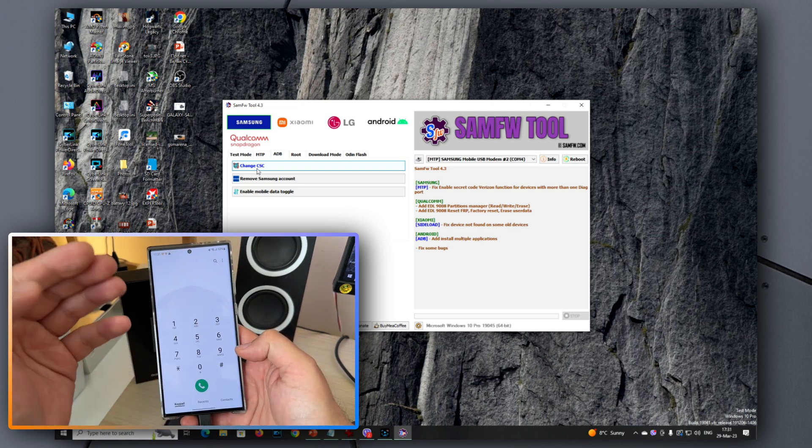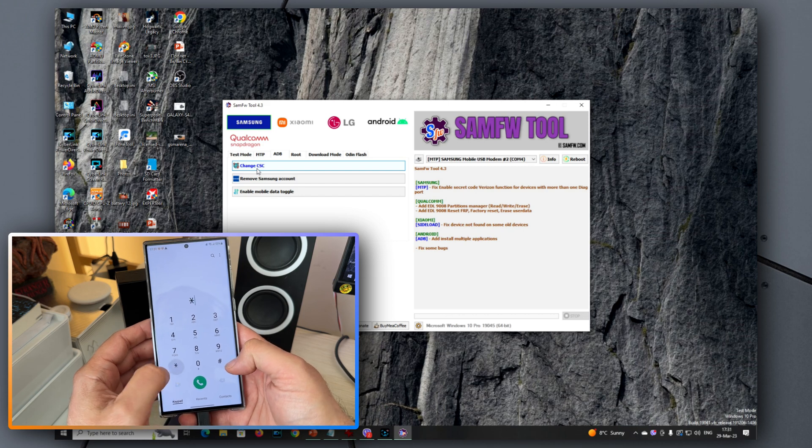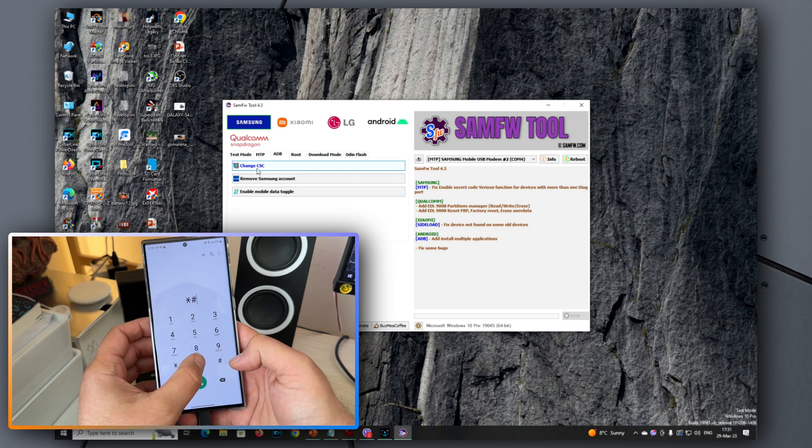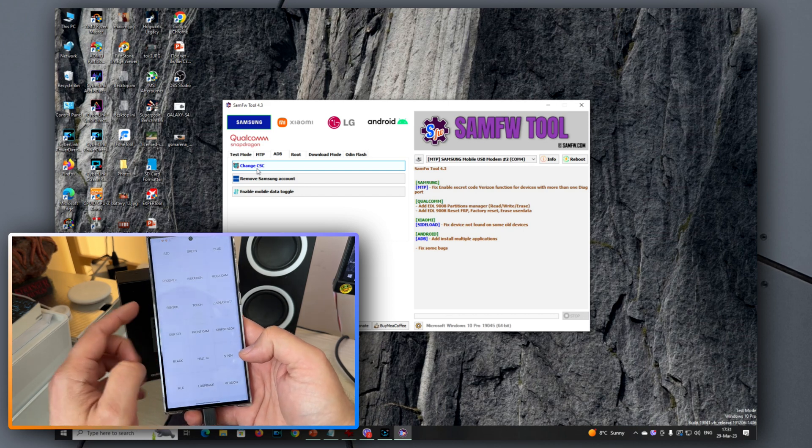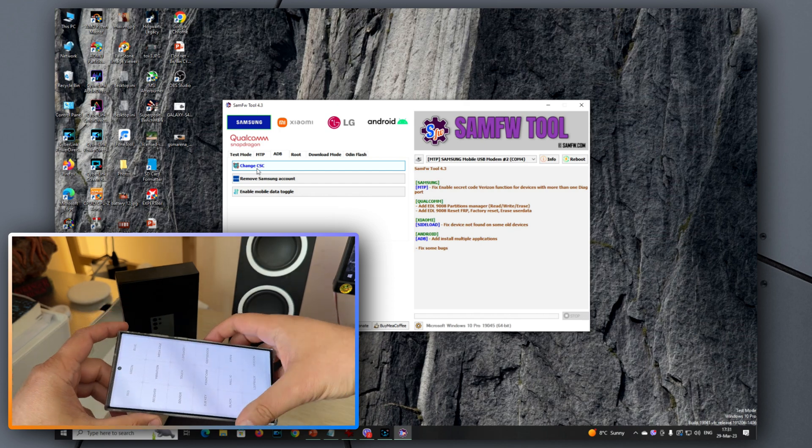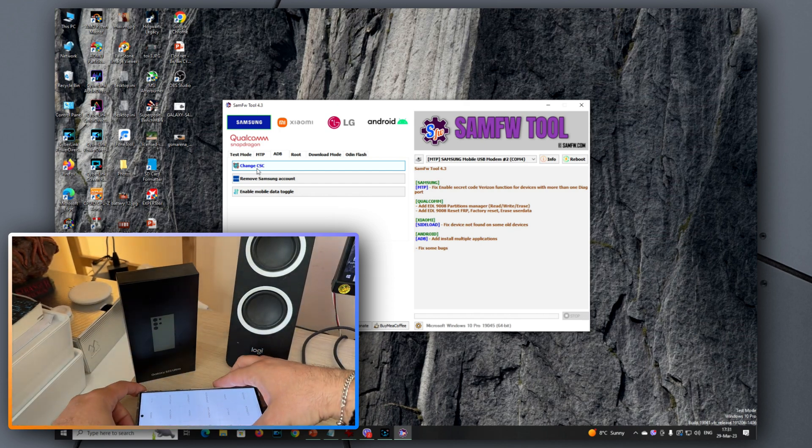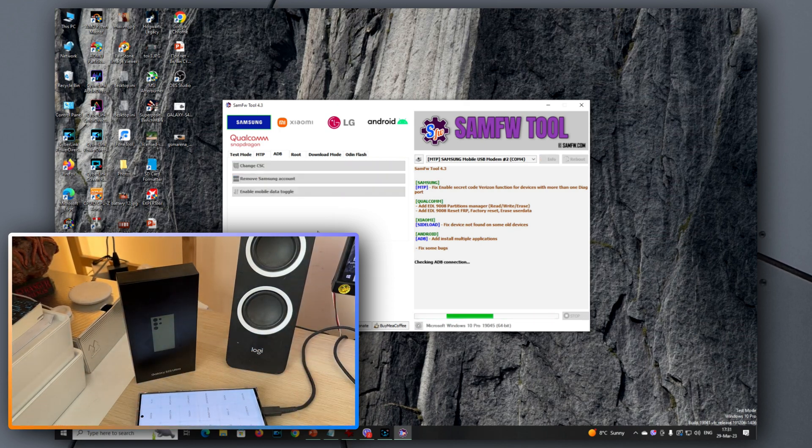We need to open the dialer and put the phone in test mode. So how do we do this? Here on the dialer, type star hashtag zero star hashtag. And now the phone is going to enter the so-called test mode. Now we can click the CSE, and we can already see that the tool is trying to communicate with our phone.